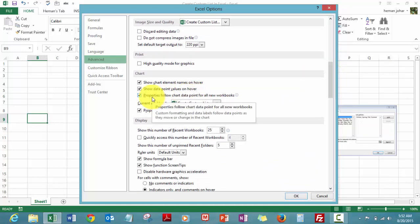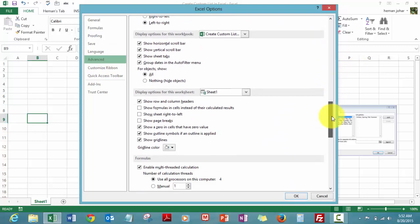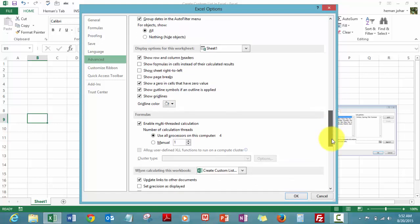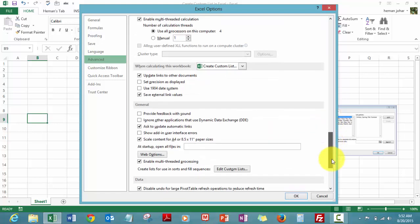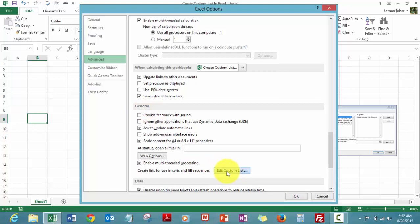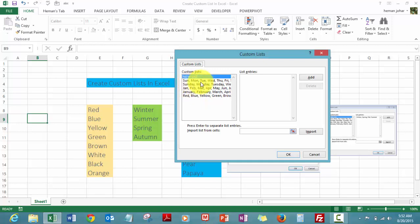Please see that there is a General section over here also. We do not need to go there. In the Advanced section, when you scroll way down, that is when you will find the General section, which is here, and then click on Edit Custom Lists.